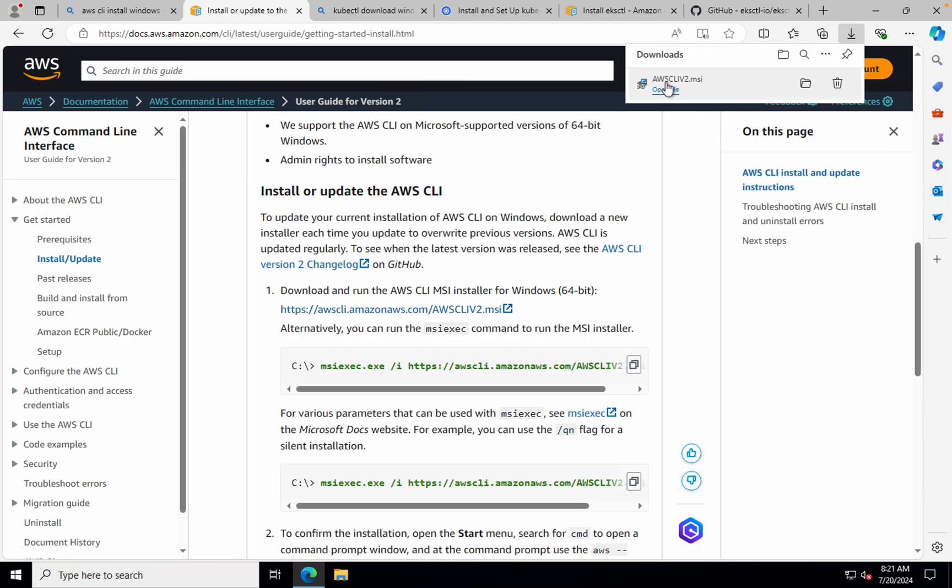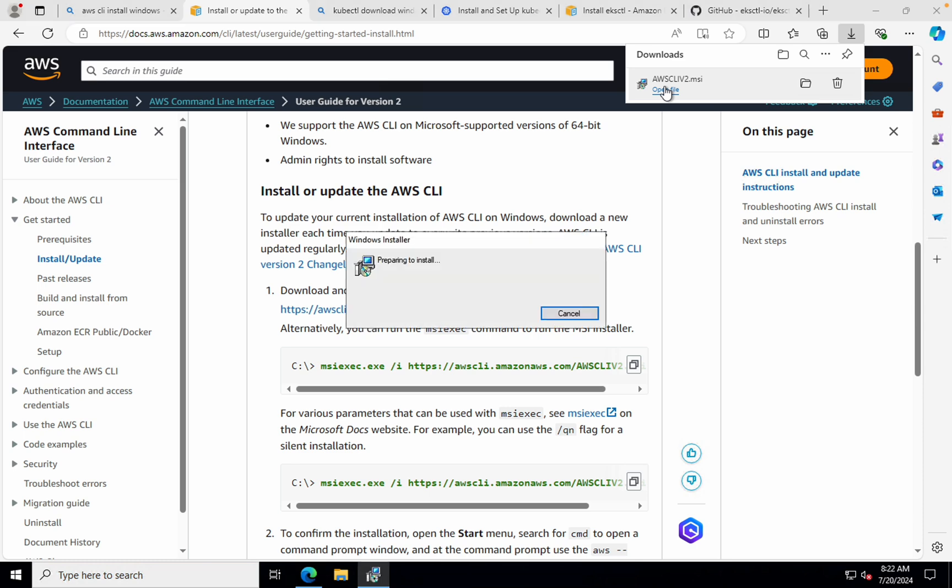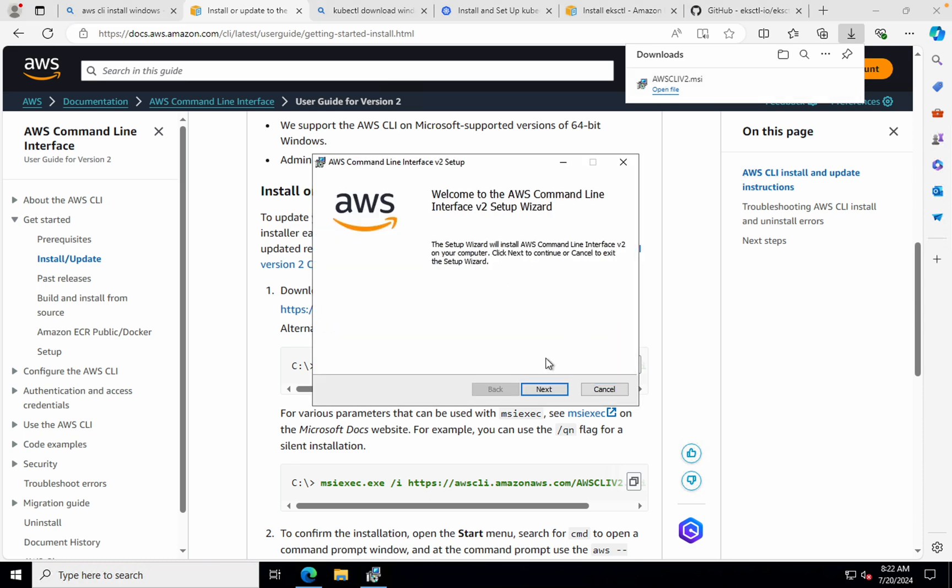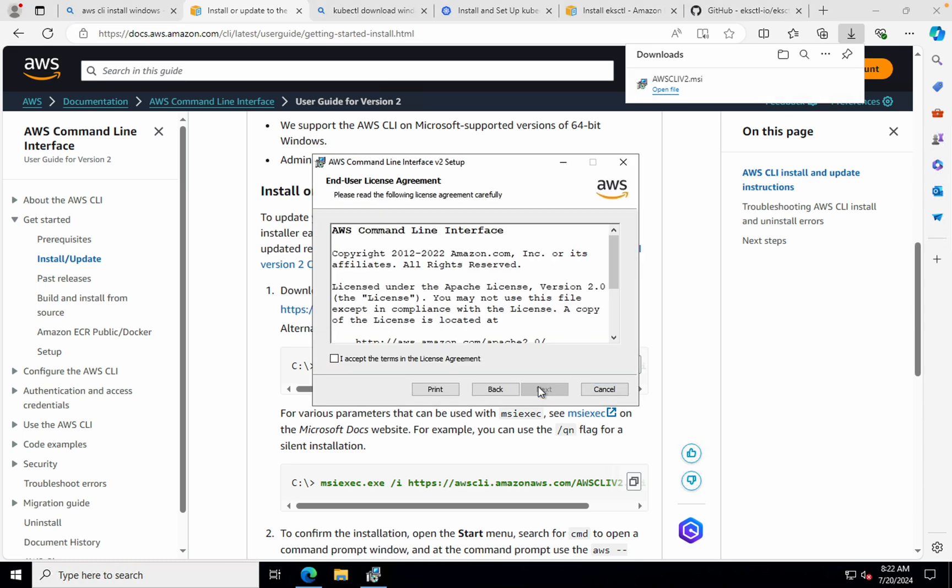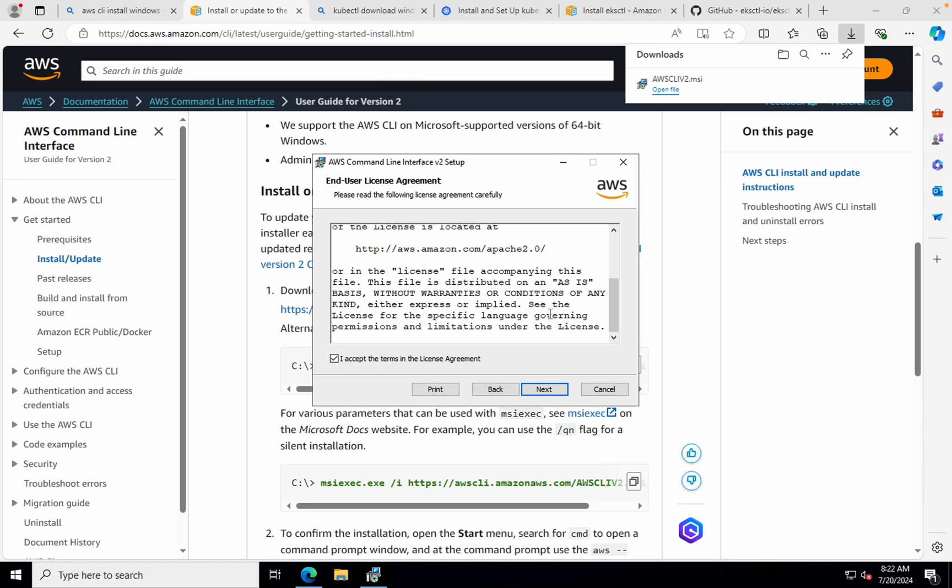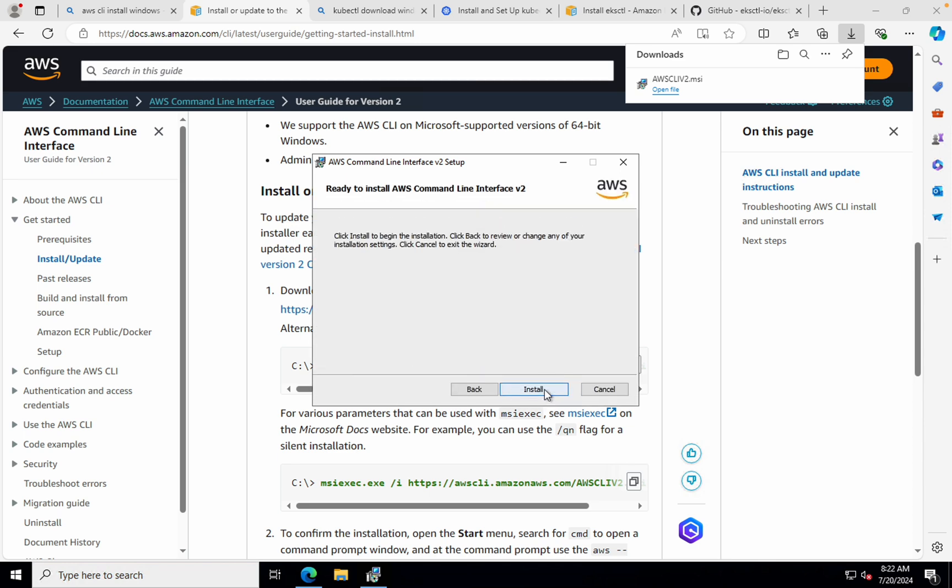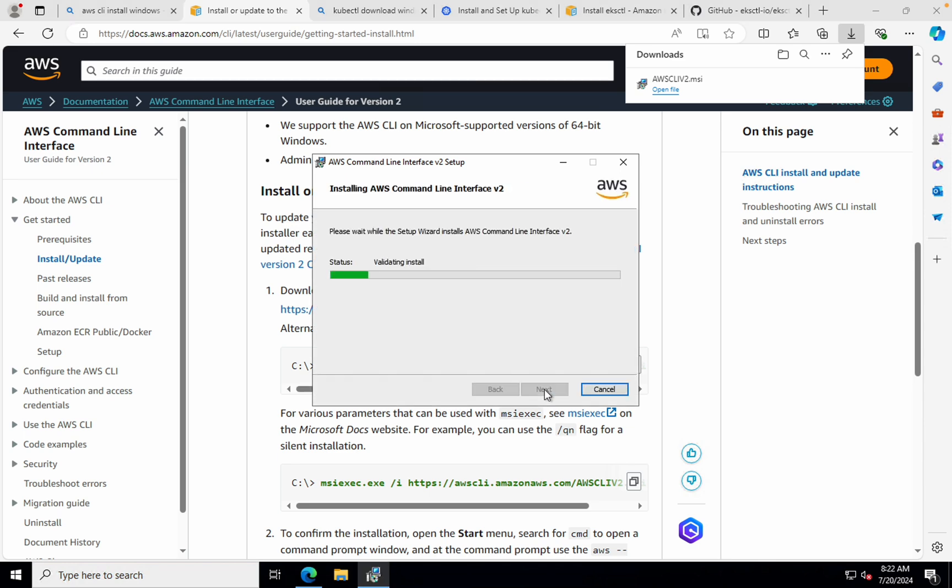This will download AWS CLI MSI. I'll open the file, click next, accept all the terms, just make sure to read it once. Click next, next, and I'll just hit install.